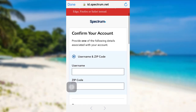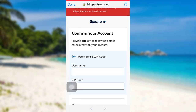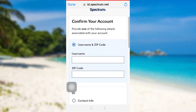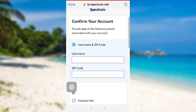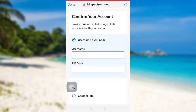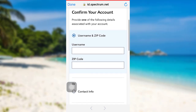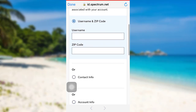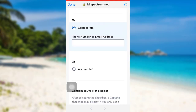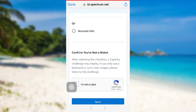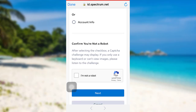You'll then be redirected to this page. First of all, you need to confirm your account. To do so, you need to provide one of the following details associated with your account: enter either your username, zip code, contact info, or account info. You also need to confirm that you are not a robot — check on this box right here.